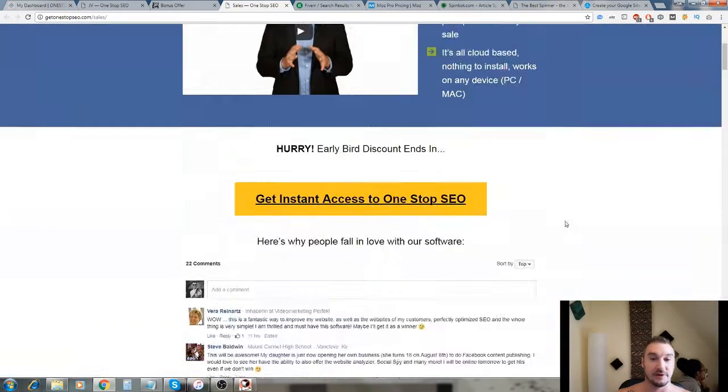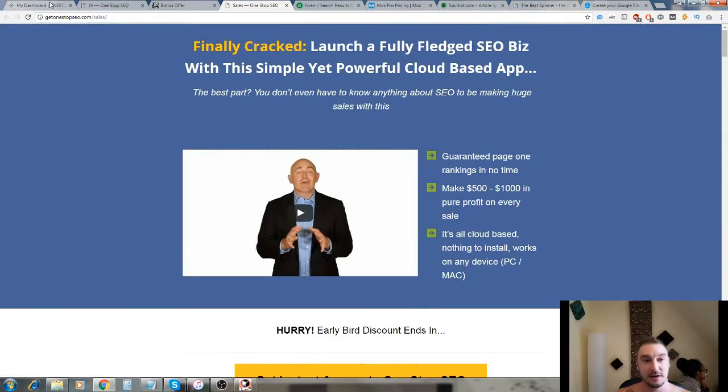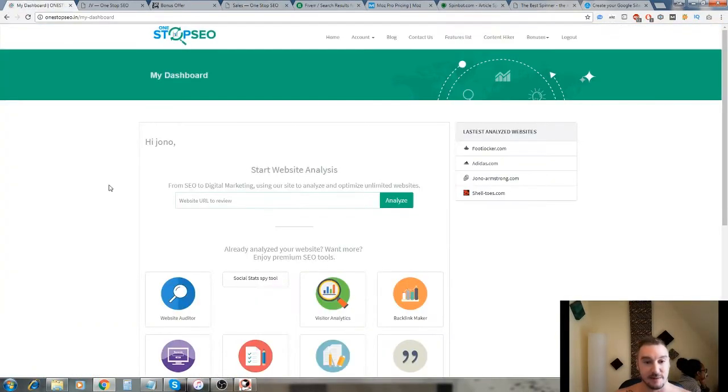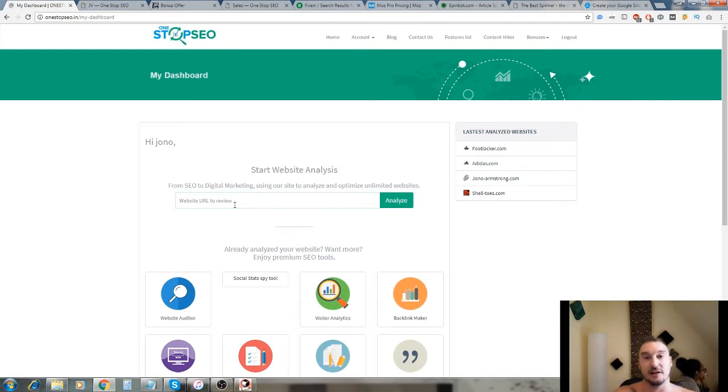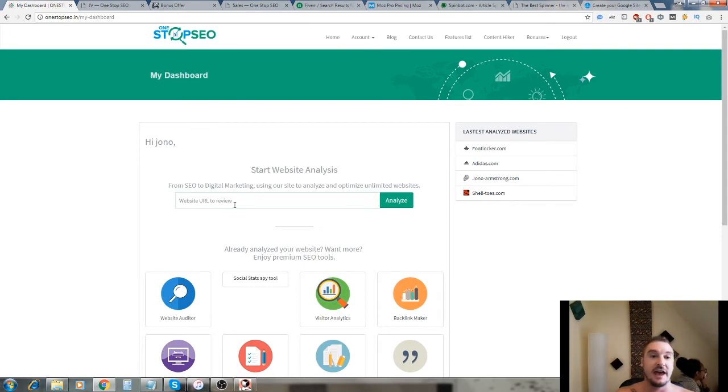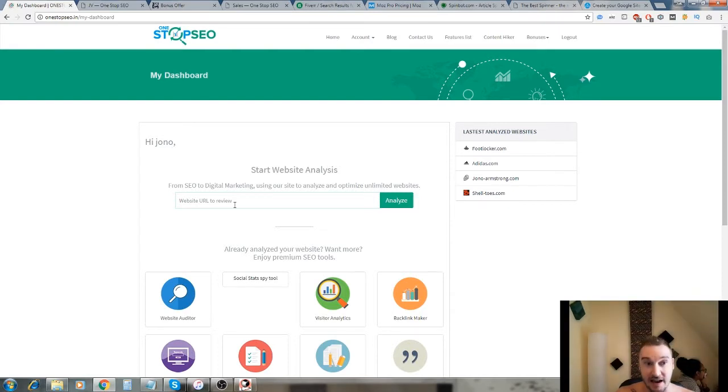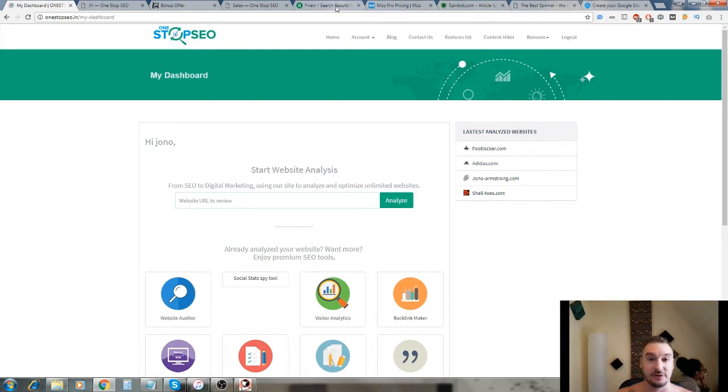It's all cloud-based, nothing to install, works on any device PC and Mac - that is completely true and it's a really good bit of software. So this is the members area here and what you can do here, first of all, you can use this software to sell on Fiverr.